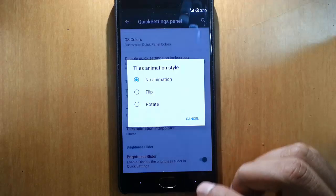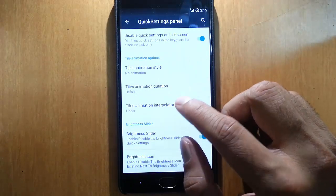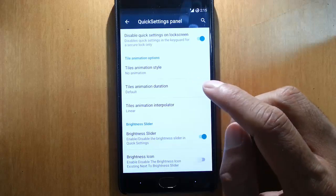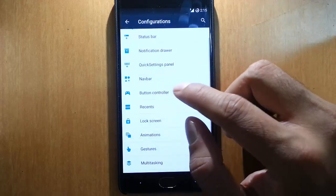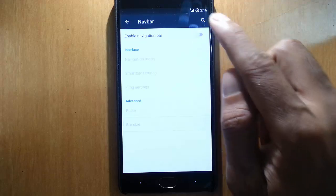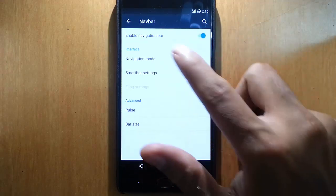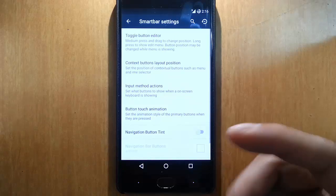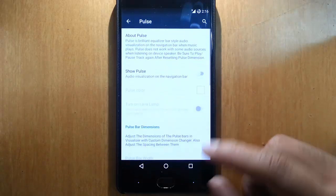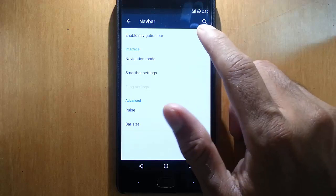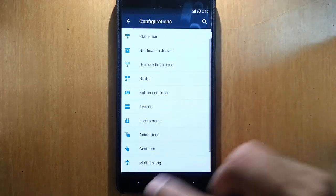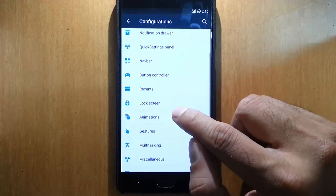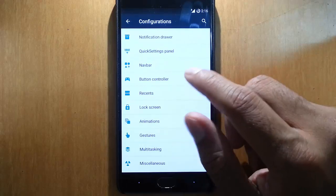You can customize almost all the aspects of the phone. Here is the animation section - tile animation, tile animation duration with a slider. Here is the navigation mode - if I want to turn on on-screen navigation you can turn it on. Smart bar pulse, select visualization if any audio is playing. I prefer using capacitive buttons.